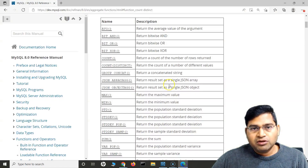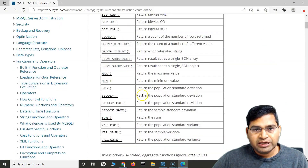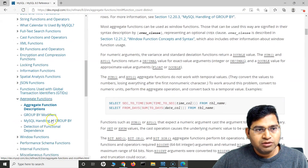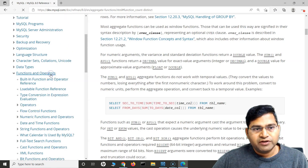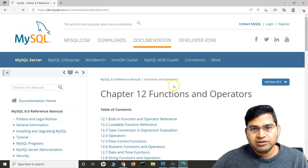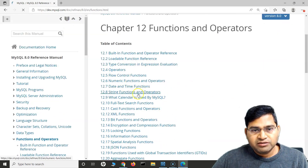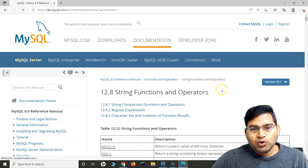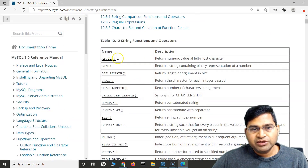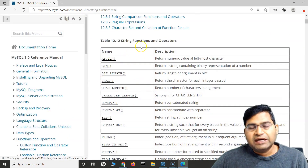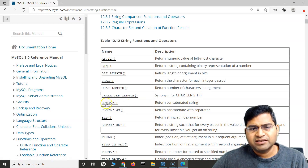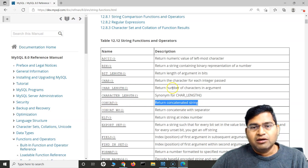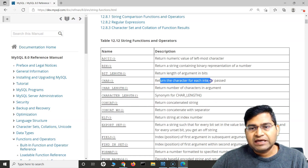Let me go to the MySQL documentation. We had looked at aggregate functions earlier, so now let's go to Functions and Operators and find the string functions. There are so many string functions available for different situations, but I'll cover some of the very commonly used ones — for example, CONCAT to return a concatenated string.